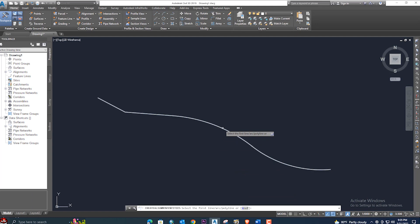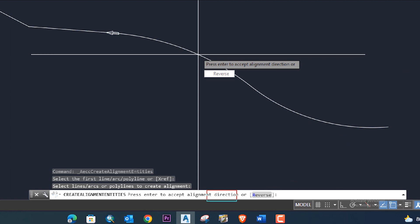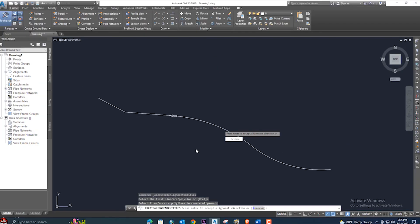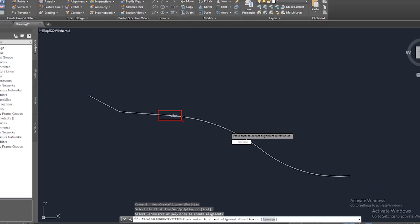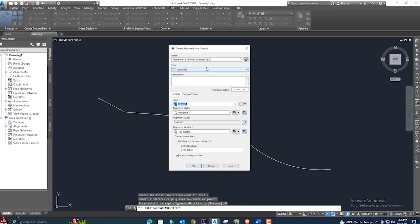You can also use anything imported into Civil 3D. We have only a polyline, so we will create from the polyline — select the polyline and press Enter. It will then ask which direction you need, or if you need the reverse direction. Press Enter and the alignment dialog will open.